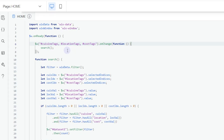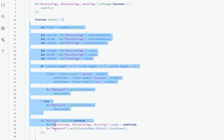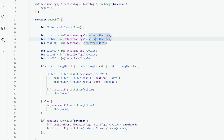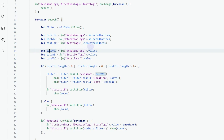Each time a user selects a value from any of the tags, a function called 'search' will run. Inside the search function, the only things you need to change are the IDs and field keys of your items. We get the index of the cuisine tags — similarly for location and cost — to find out if the user has selected a value or not. We also save the selected tag's value into a variable to use for filtering.